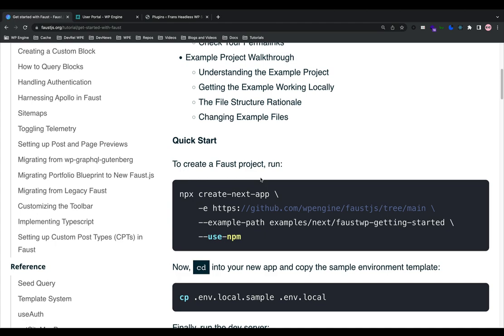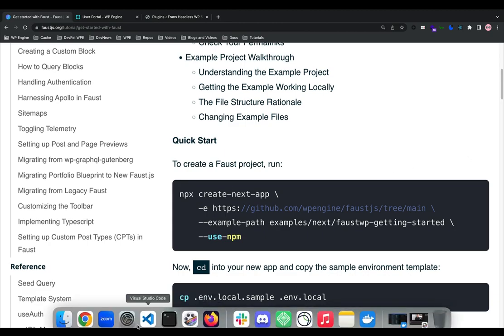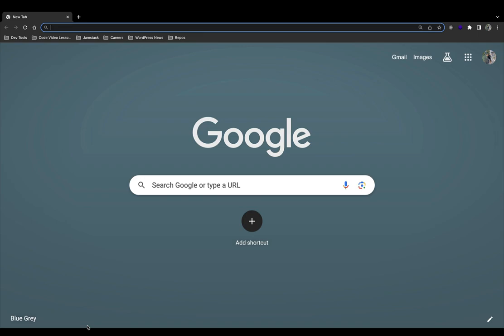Now let's talk about the Faust authentication strategy we're going to visit first, which is redirect-based authentication. Redirect-based authentication is the default method in Faust.js. This strategy involves the user being redirected to the WP admin login page to authenticate.